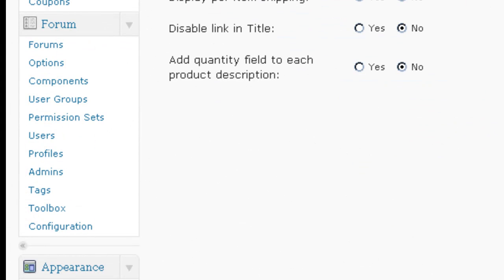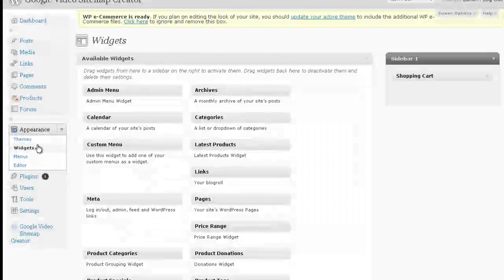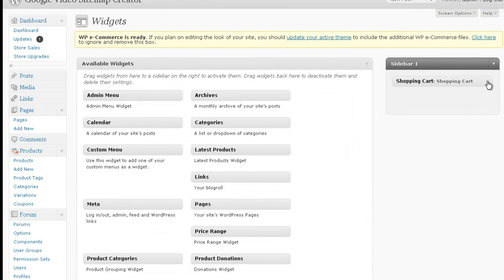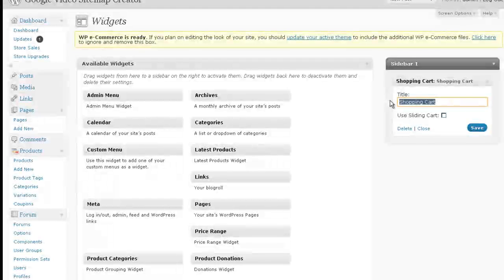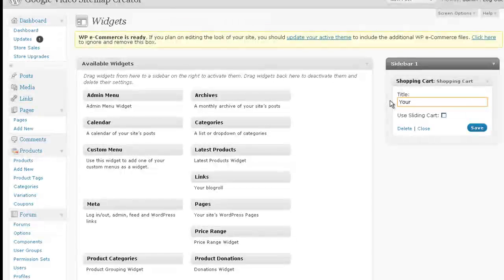I've got it set as a widget. So over here in the sidebar, I've just got it right here, and I'm just going to change it instead of saying Shopping Cart, I'm going to say Your Cart.